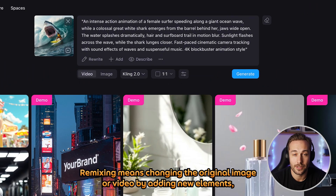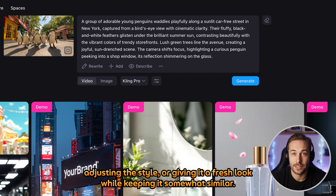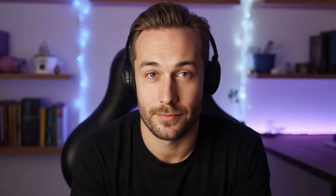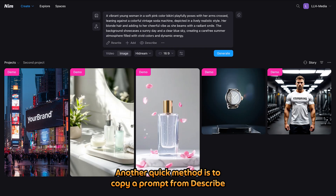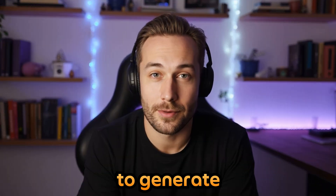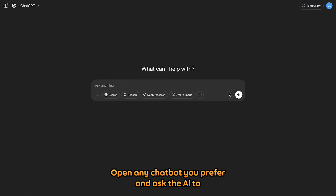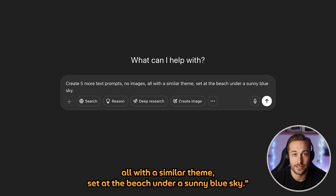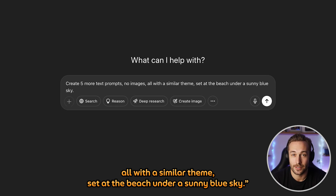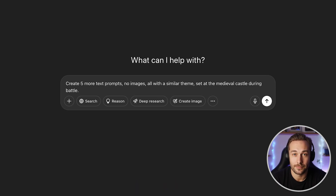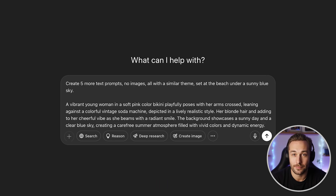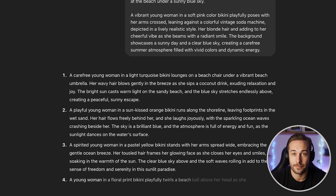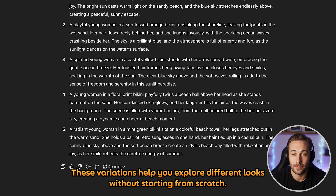Remixing means changing the original image or video by adding new elements, adjusting the style, or giving it a fresh look while keeping it somewhat similar. You can save the newly generated remix as your own. Another quick method is to copy a prompt from Describe or Explore and use a chatbot to generate variations. Open any chatbot you prefer and ask the AI to create five more text prompts — no images — all with a similar theme, set at the beach under a sunny blue sky. You can edit the prompt as needed. After that, paste in your original prompt and hit Enter. You'll get five new prompts that follow the same style and setting. These variations help you explore different looks without starting from scratch.